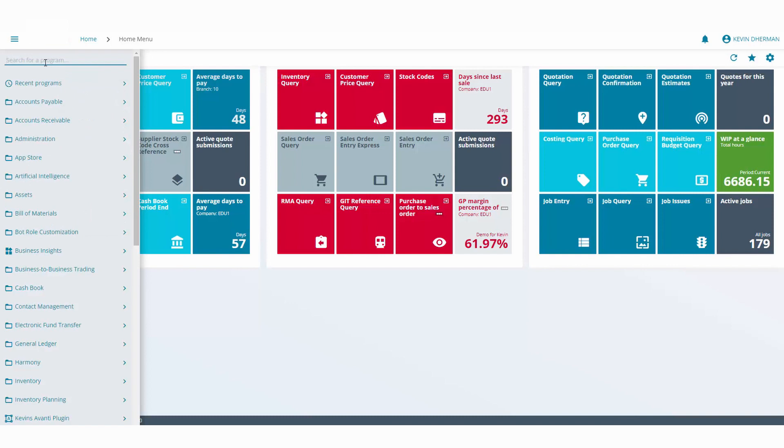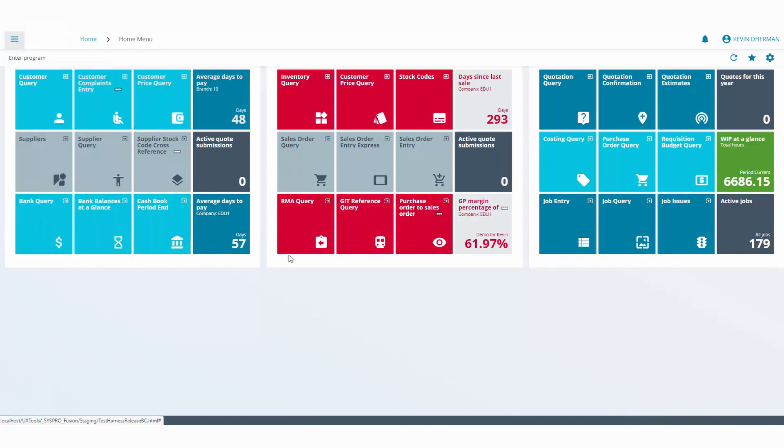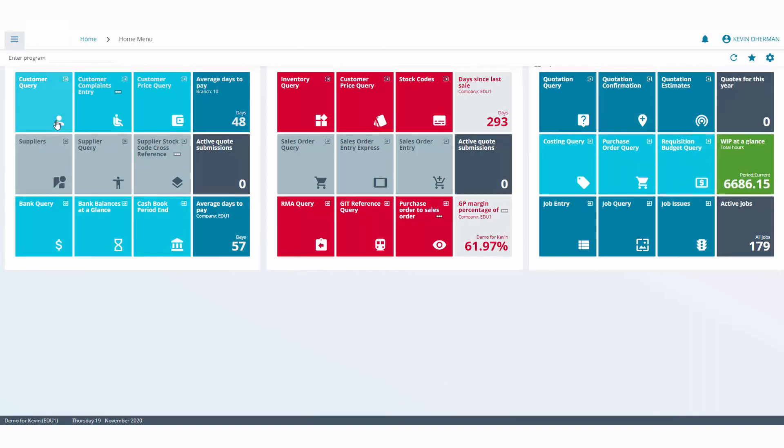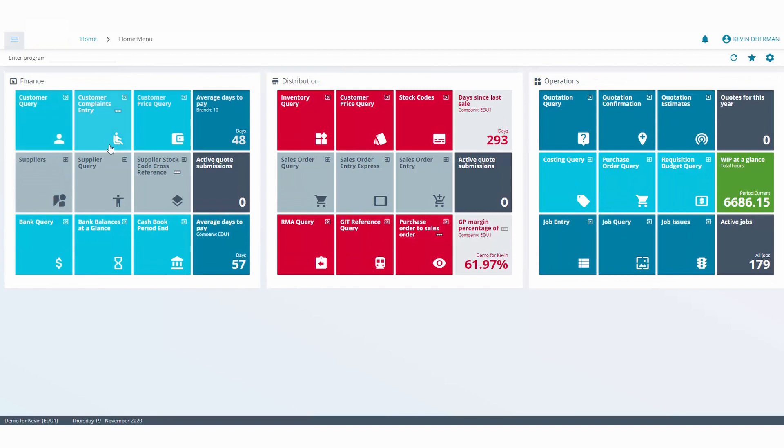To close the hamburger menu, simply click on that button and the hamburger is then hidden away. When we look at our menu system or our workspace, you can see there's a lot of programs in here. In my particular workspace I've grouped them into my financial programs, distribution, and operations.